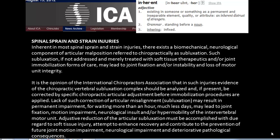Adjustive reduction of the articular subluxation must be accomplished with due regard to the soft tissue injury, to attempt to enhance recovery and contribute to the prevention of future joint motion impairment, neurological impairment, and deteriorative pathological consequences. Basically, inherent in a spinal sprain is a spinal subluxation — you need to locate that spinal subluxation and correct it right away.